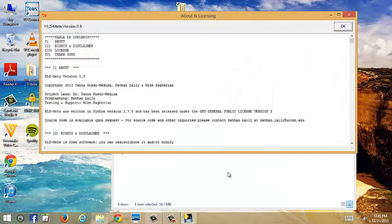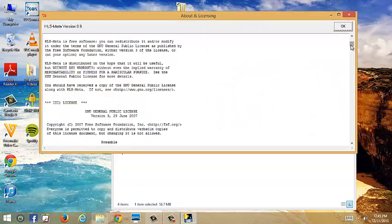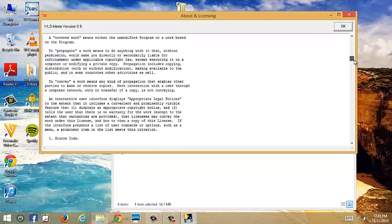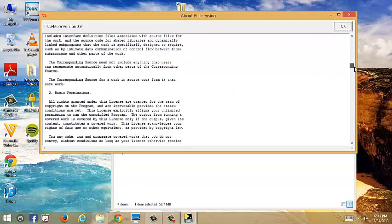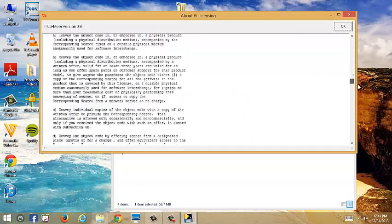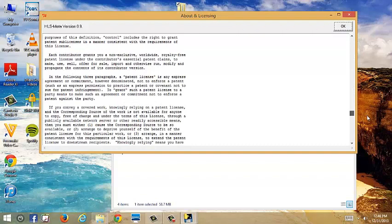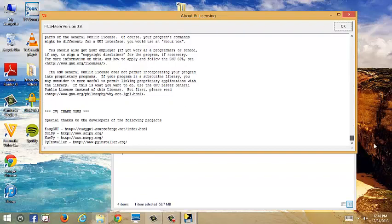Click About and Licensing. It'll tell you a little bit about how we built it, who built it, the licensing, and so on. You can read through all this. There's some thank yous at the end.